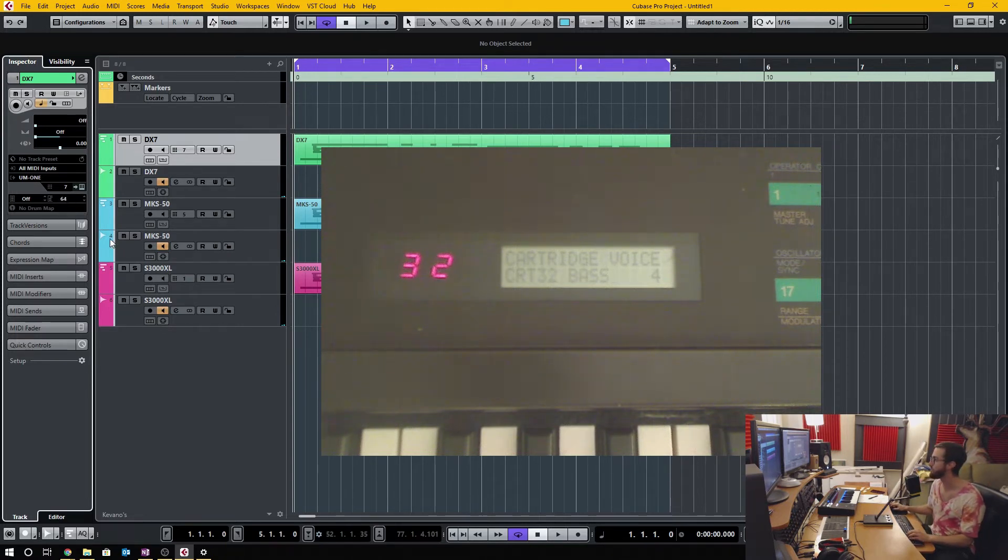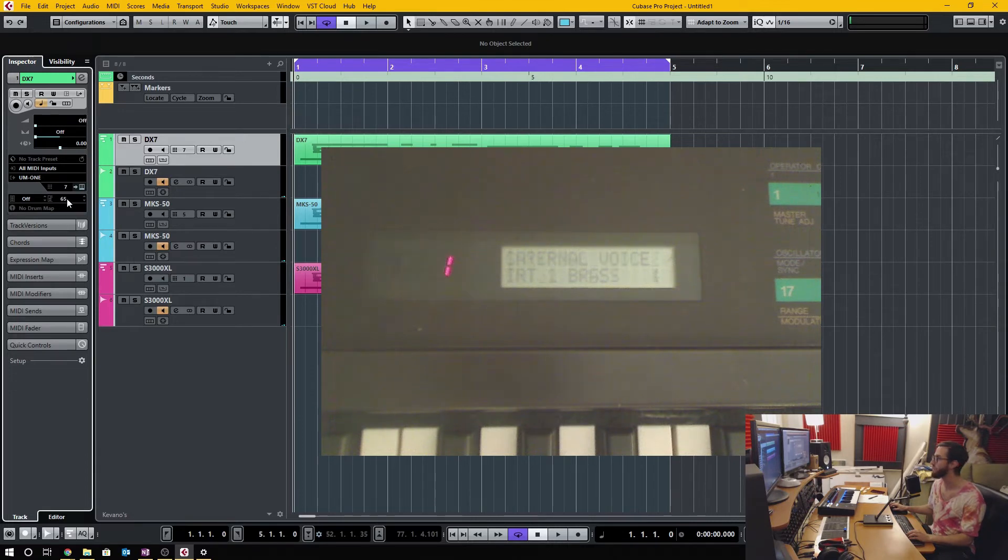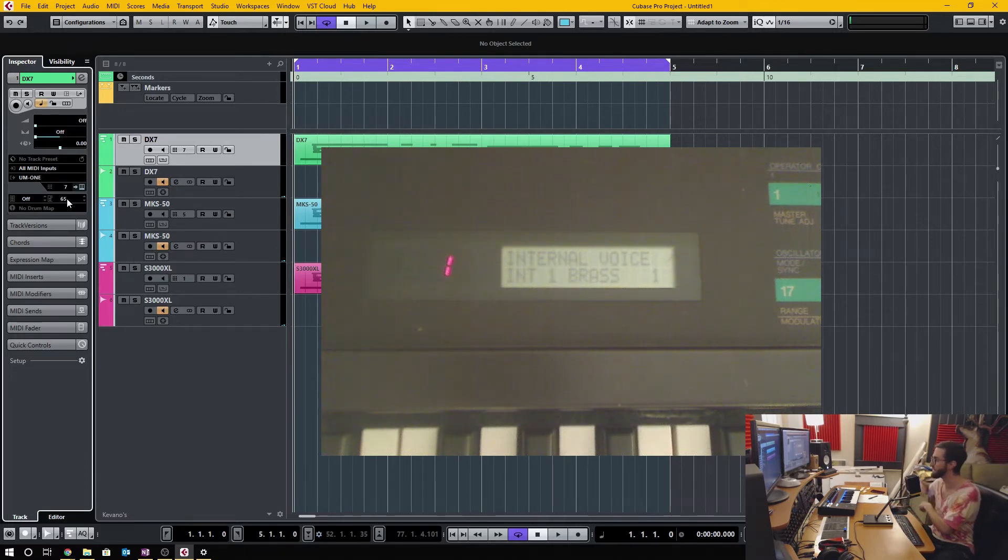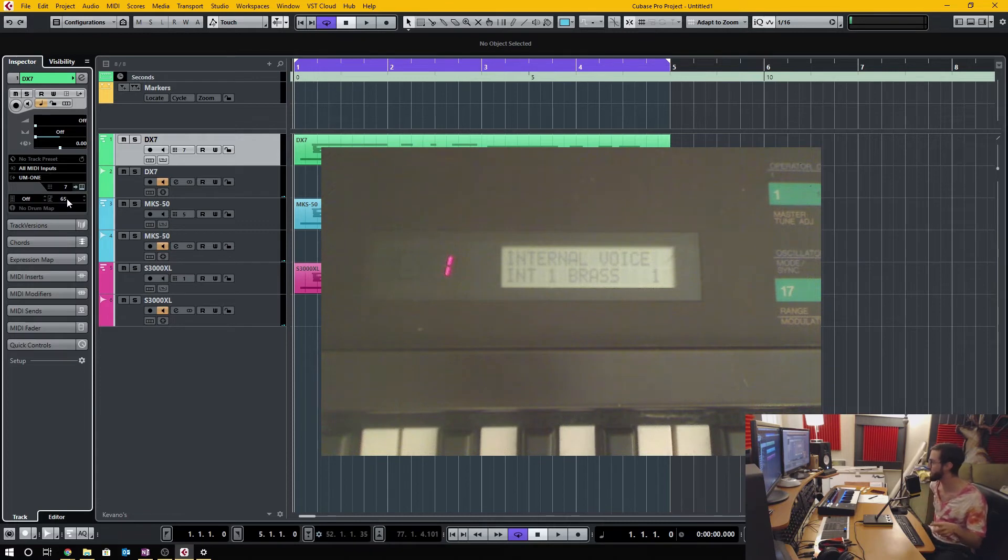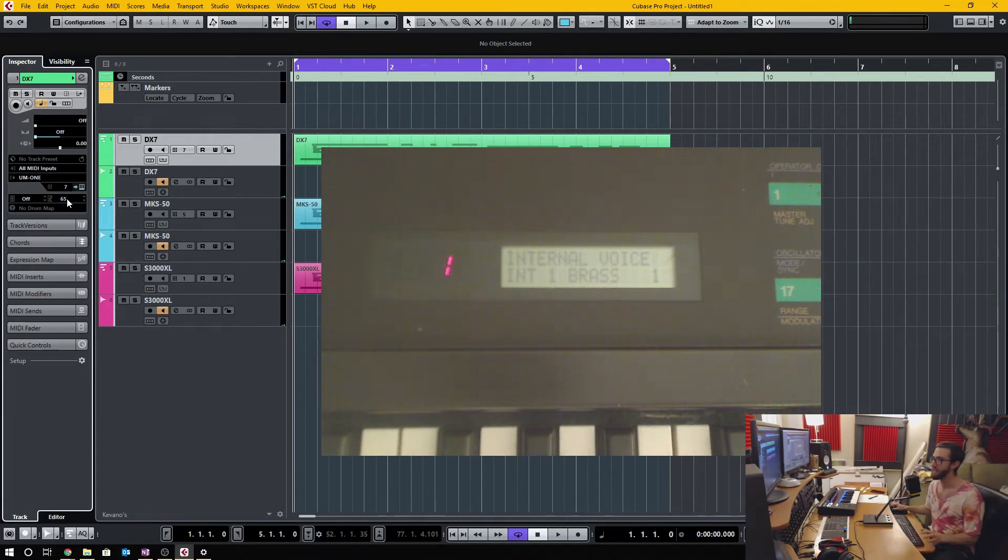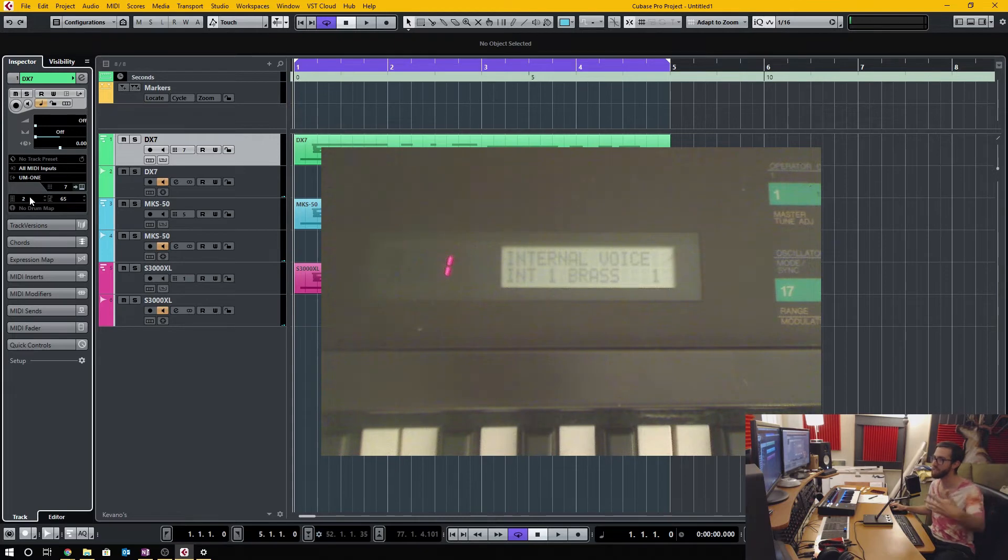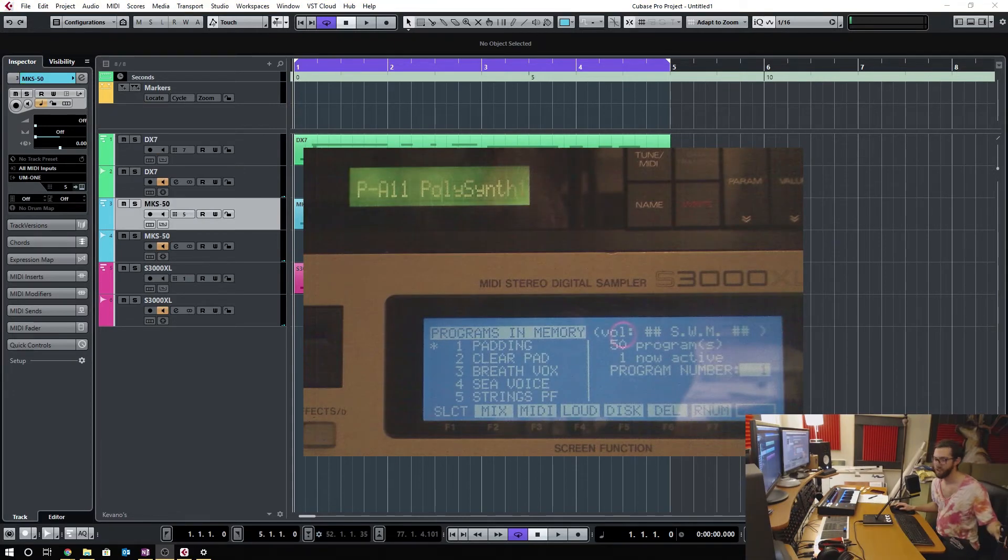If I was to go to 64, you can see that it's at 32 cartridge, and if I go to 65, it just goes back into the internal voice patches. So it has this kind of weird loop thing and it doesn't take any of this bank information.